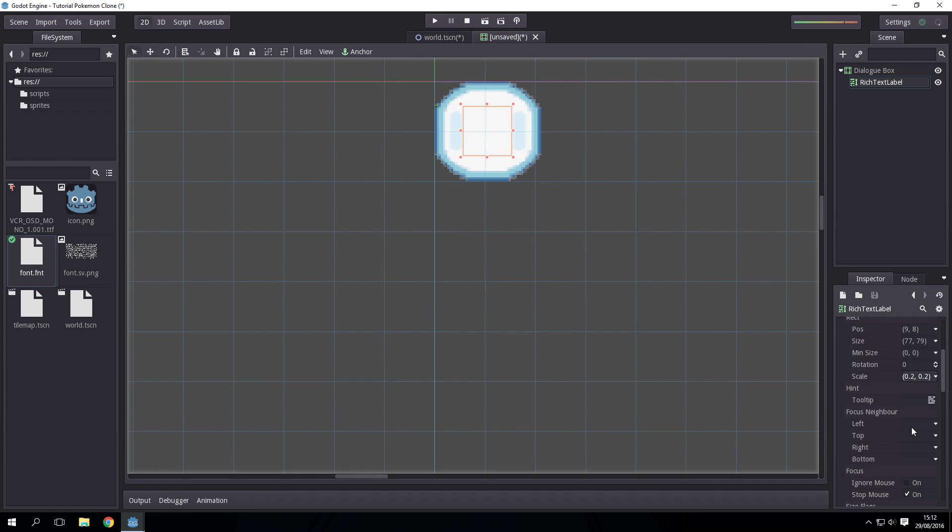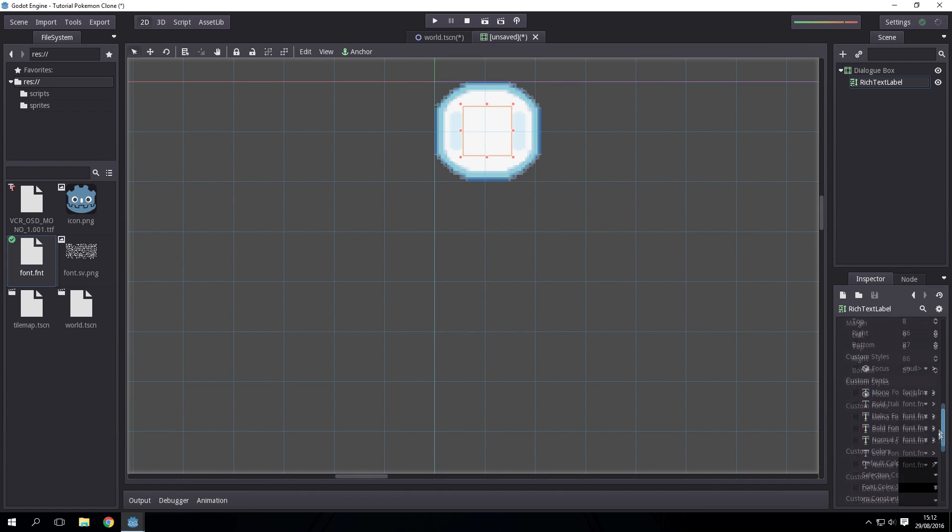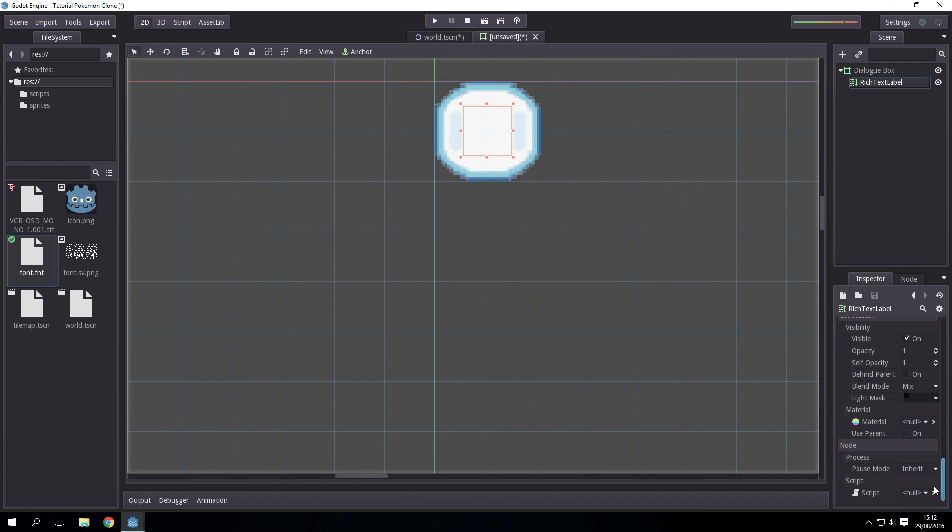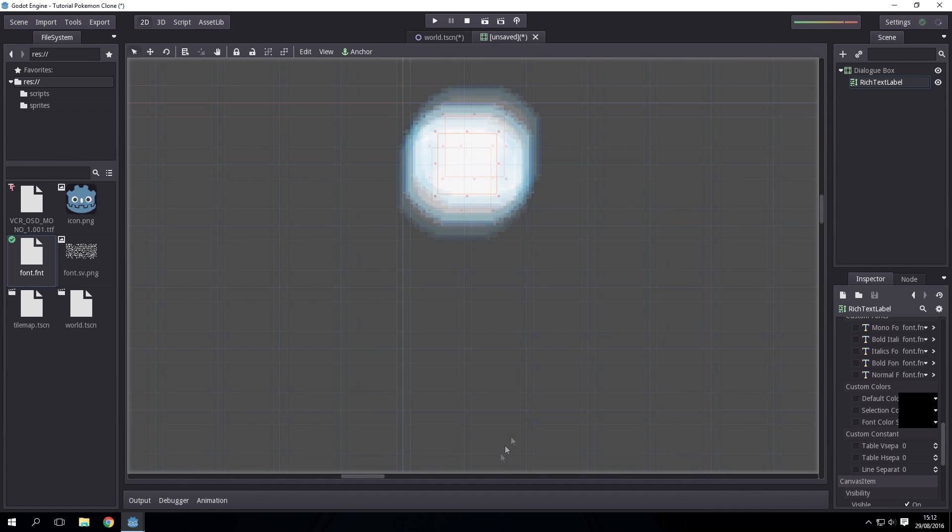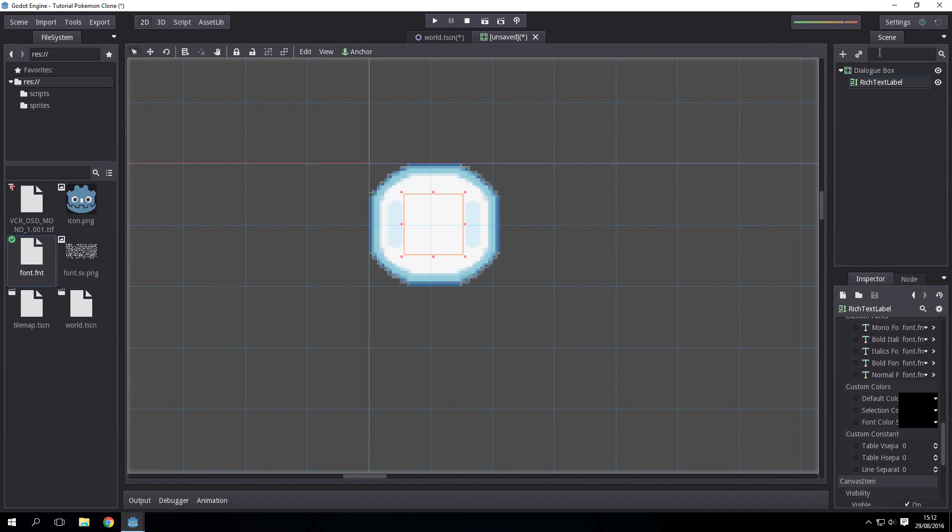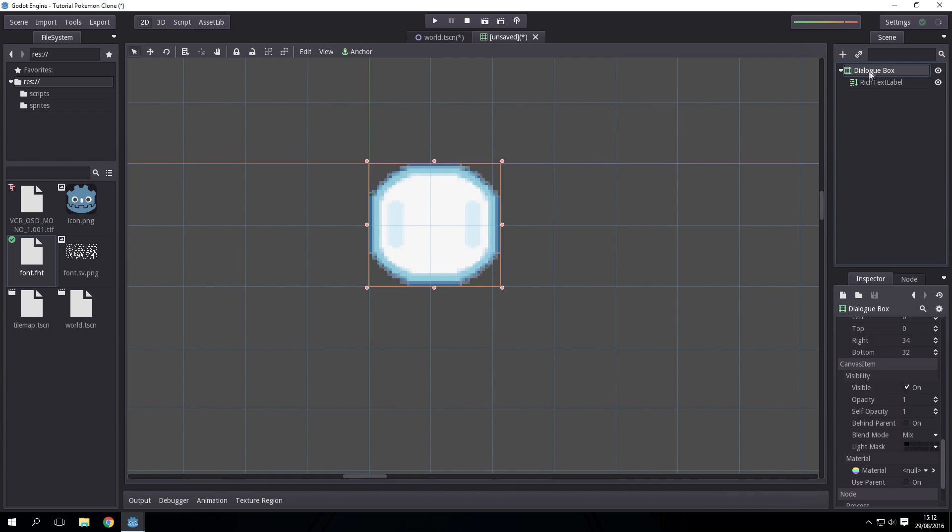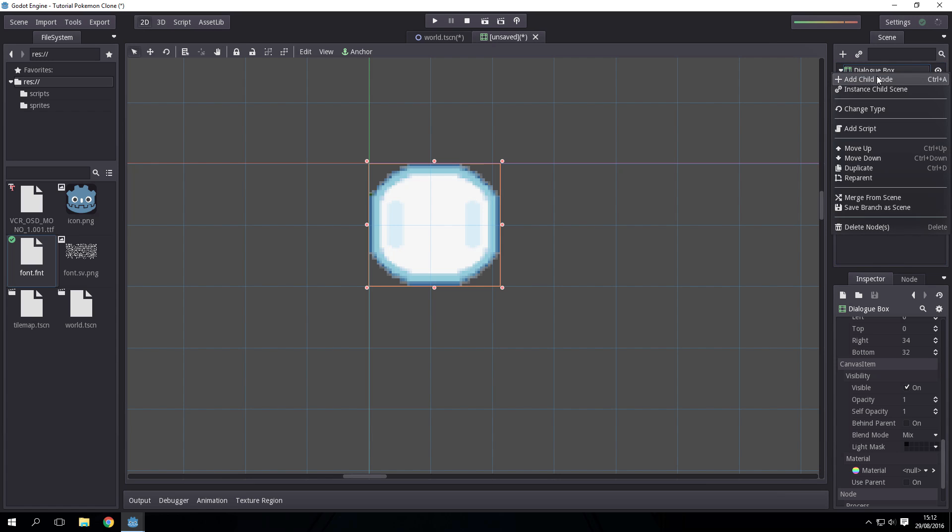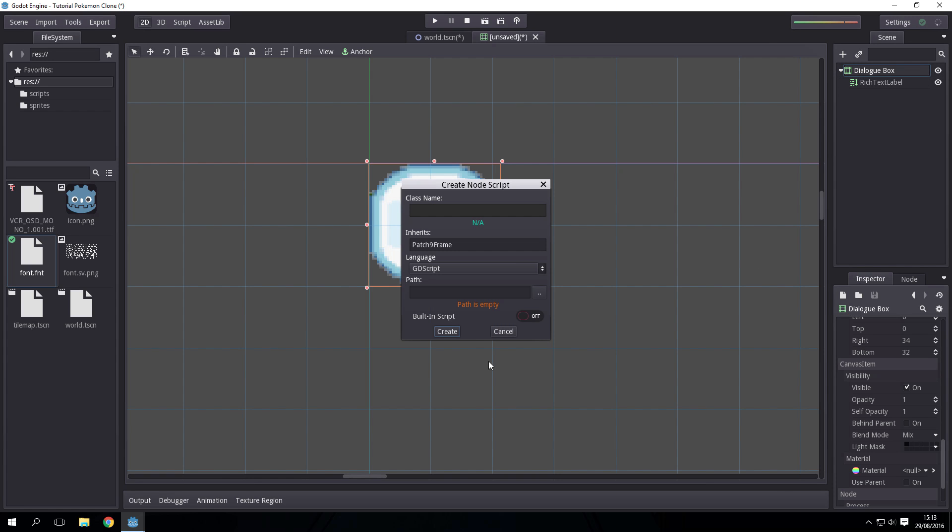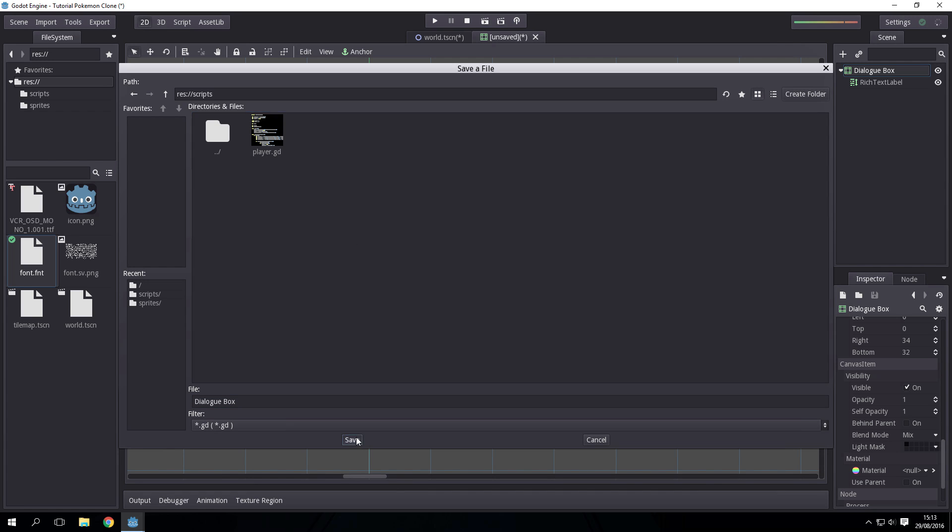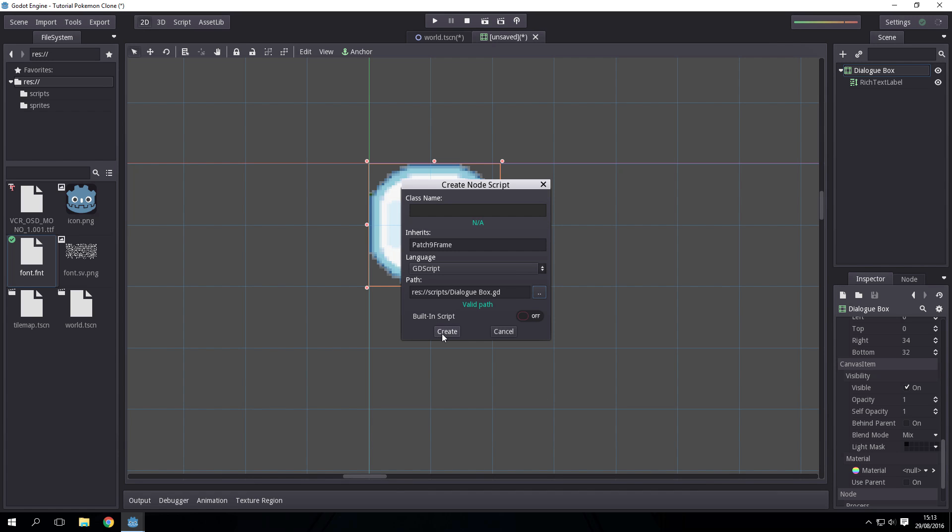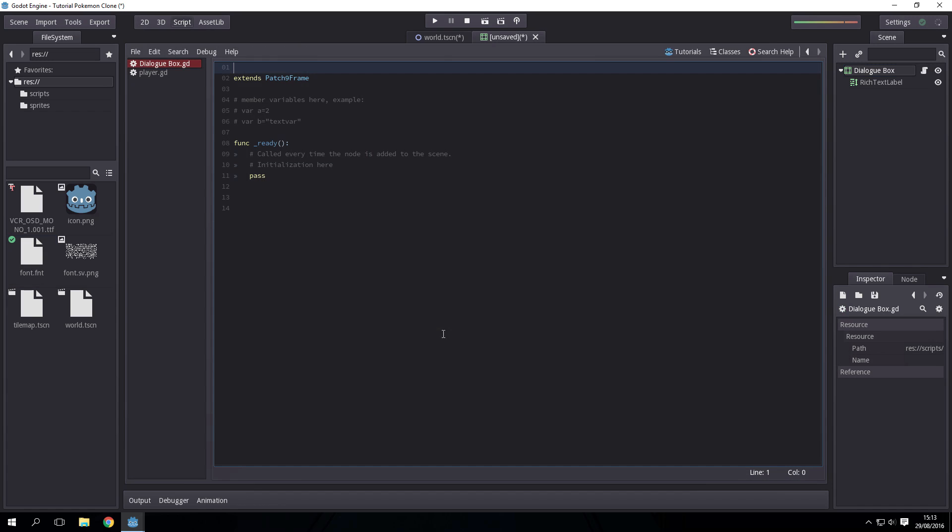I think that's about it for our dialogue box. We're going to add a script to it now. Let's add a script and just call it dialogue_box.gd and create it. Now we have our dialogue box.